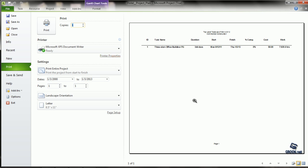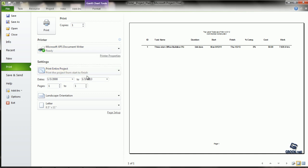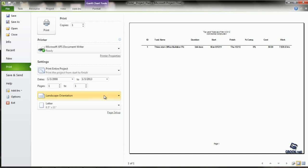When we open any report view, the print options appear alongside. We can specify the number of copies, choose the printer, and set the date range for the project to be printed. We can also select the orientation as landscape or portrait and the paper size.